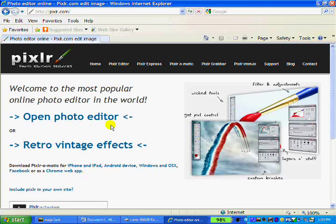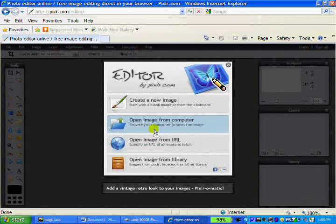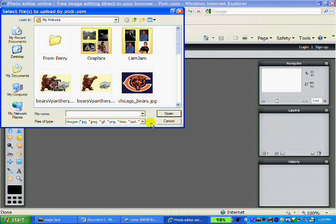When you click that, it's gonna bring you to a menu choice. We are going to select 'Open Image from Computer,' the second choice right here, because the image I want to edit is on my computer. Since I'm a Chicago Bears fan, we're going to edit this picture of the Chicago Bears.